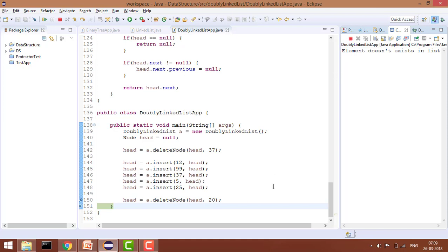We have seen all the edge cases for deleting a particular node in a doubly linked list. The time complexity is O(n) because in the worst case we need to traverse the whole linked list. In the next tutorial we will see how to delete a node at a particular position — first, last, or any given position. If you liked this video, please like and subscribe the channel for more such videos.